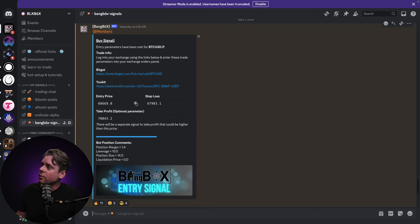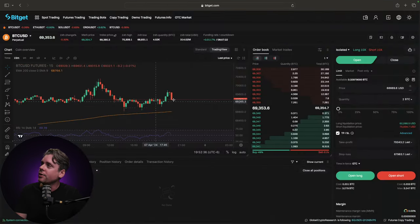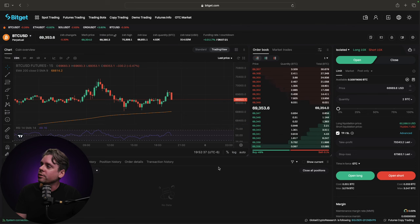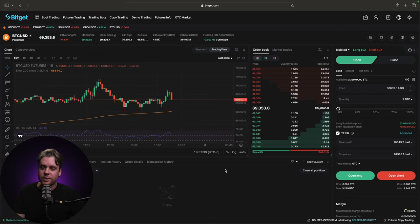So what you're going to do is you're going to click copy on the entry price and you're going to go over to your exchange.